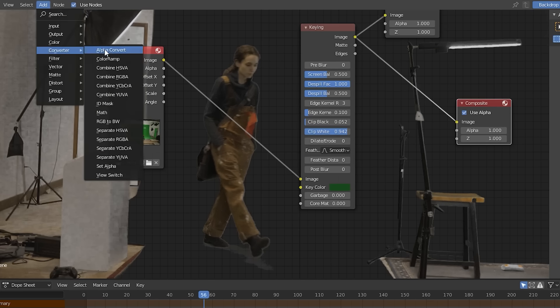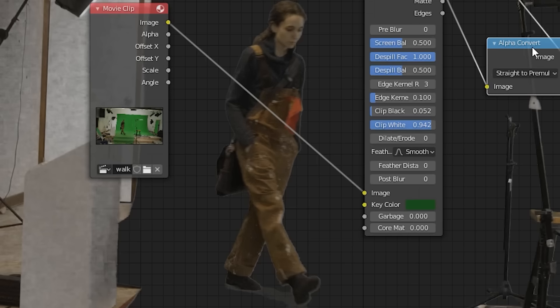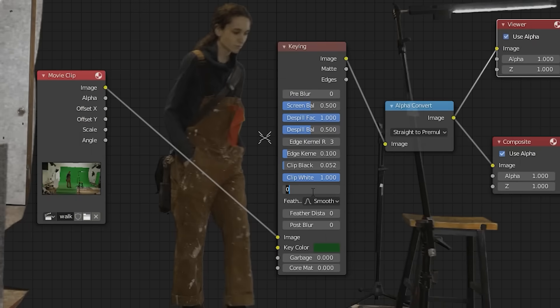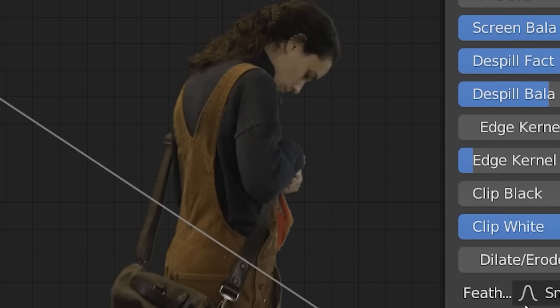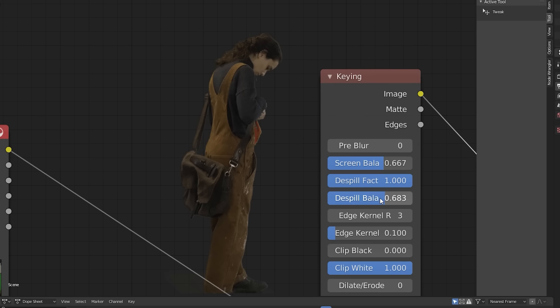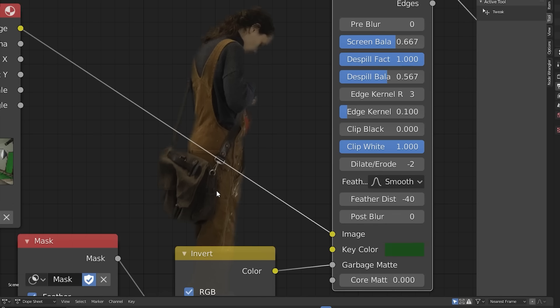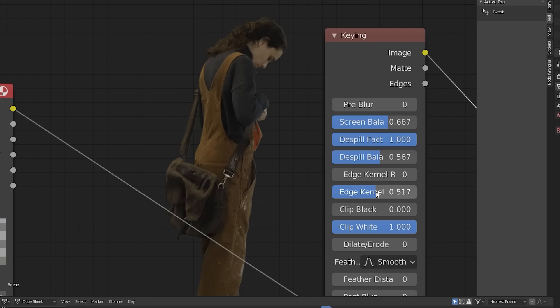Doesn't look good? Add some sauce — add an Alpha Convert node. Sometimes that's all you need, but often you'll have to tighten things up by eroding the matte a couple of pixels to get rid of that fringe. This is usually enough, but you can tweak screen balance and despill balance, and a negative feather distance can sometimes help. If you have a really messy key, just try not to overdo it. I don't know what Kernels do, but if you slide something and it looks better, do it.